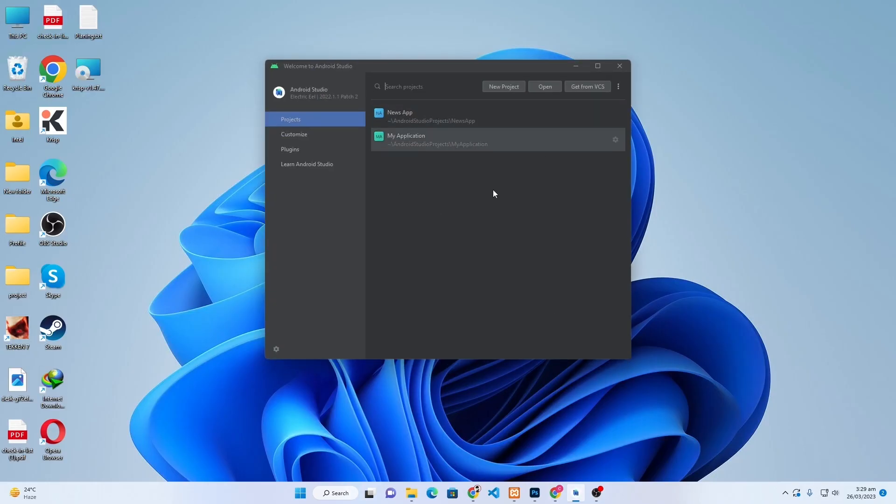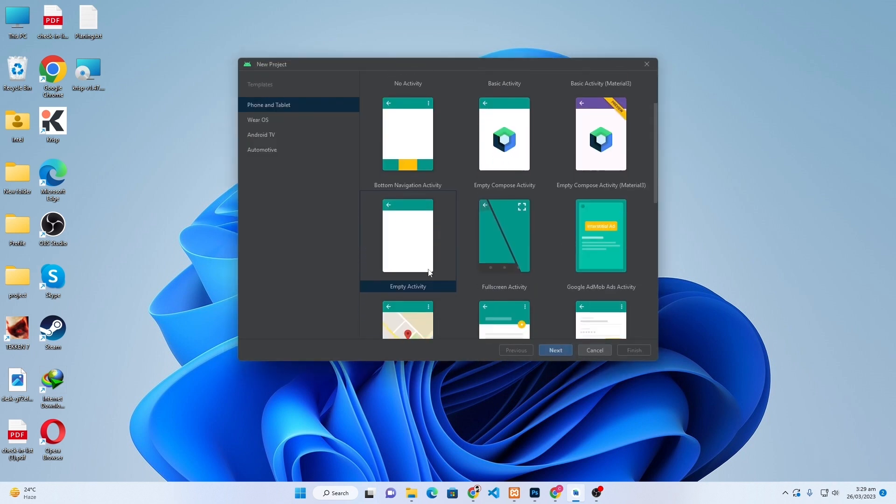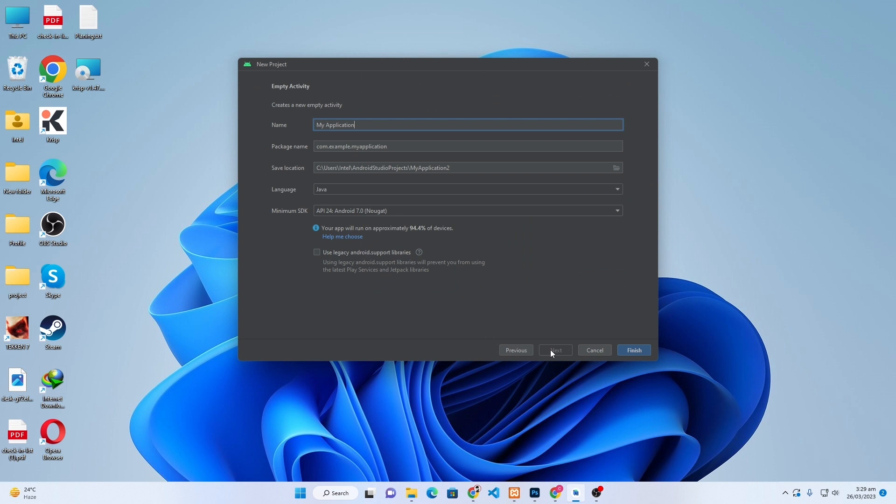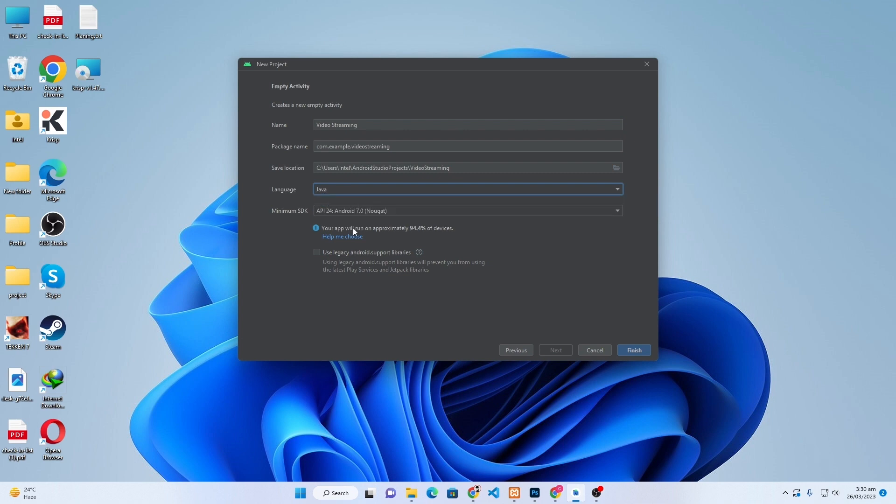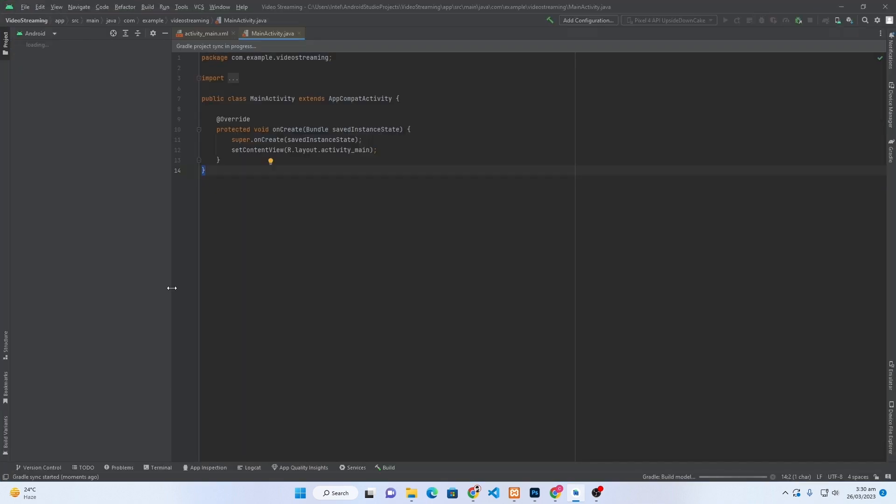Here you can see that I have already installed this. When you open Android Studio, you will see a New Project button, just click on this. From here select Empty Activity, click on Next, and give a name to your application like 'Video Streaming'. From here select the language Java and press the Finish button.